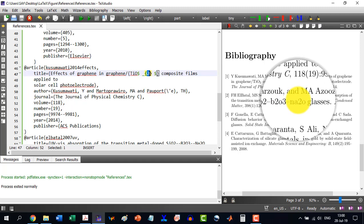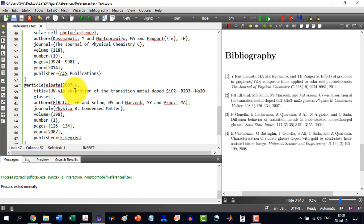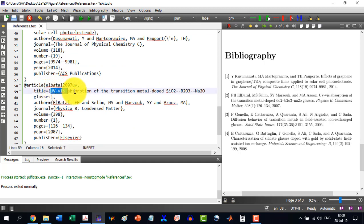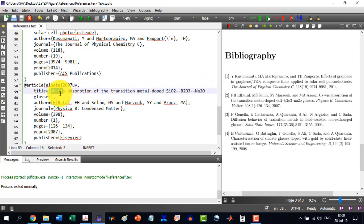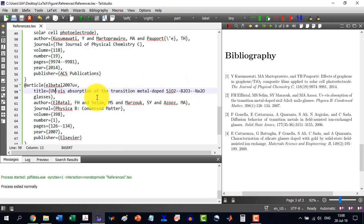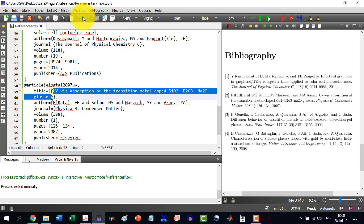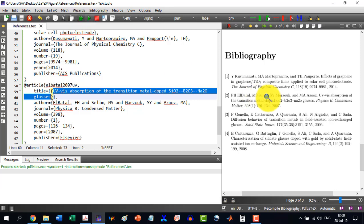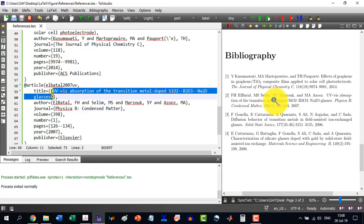So in order to do this thing, we will go to the second reference, and the second reference is this one. And here you can see that here SiO2, Na2O, and then glasses. To enclose this one in curly bracket, this one in curly bracket, and all these, better we select from here and here, and we insert them in curly brackets. So it will be as it is, as they are. Now the LaTeX will not change them.